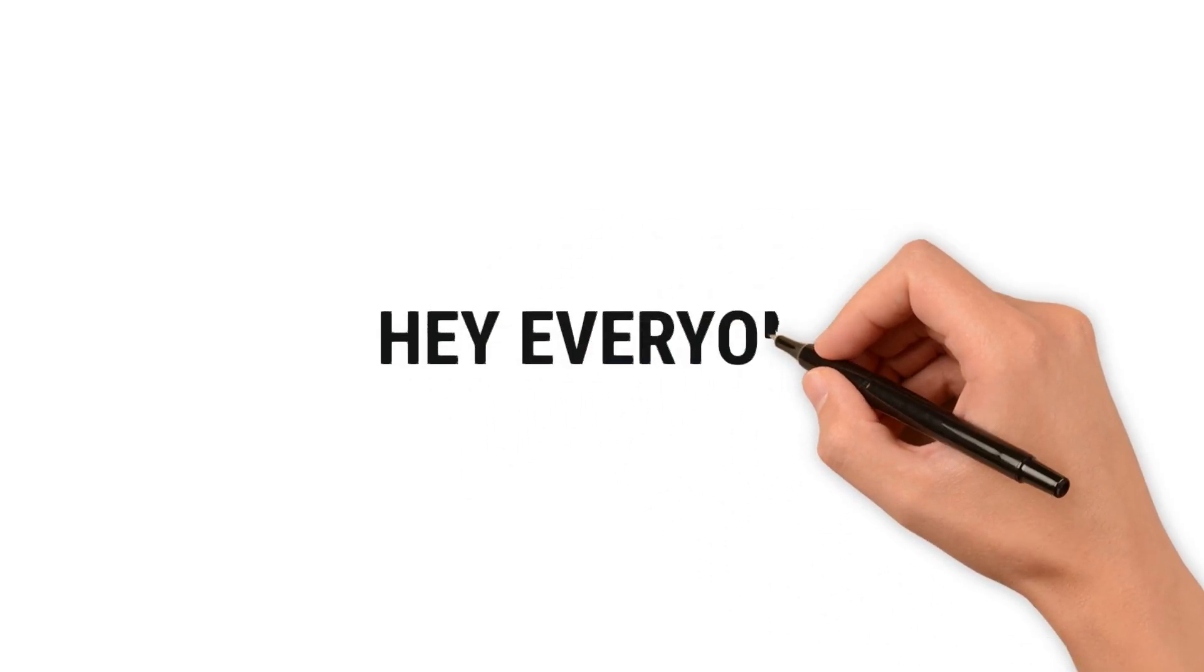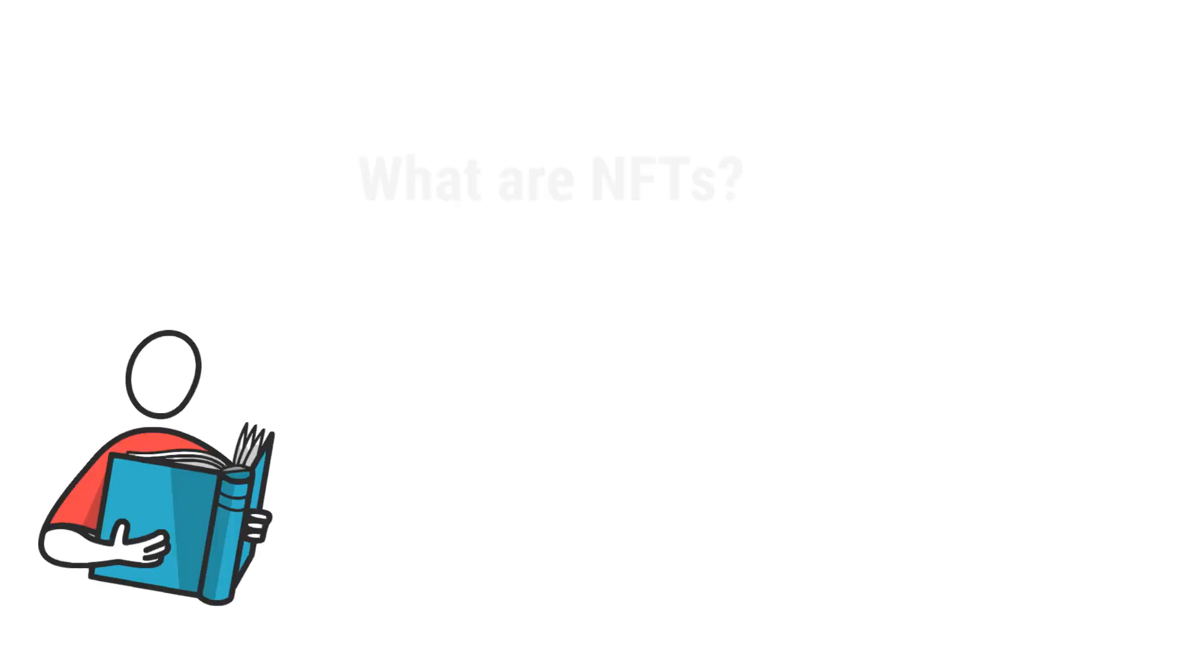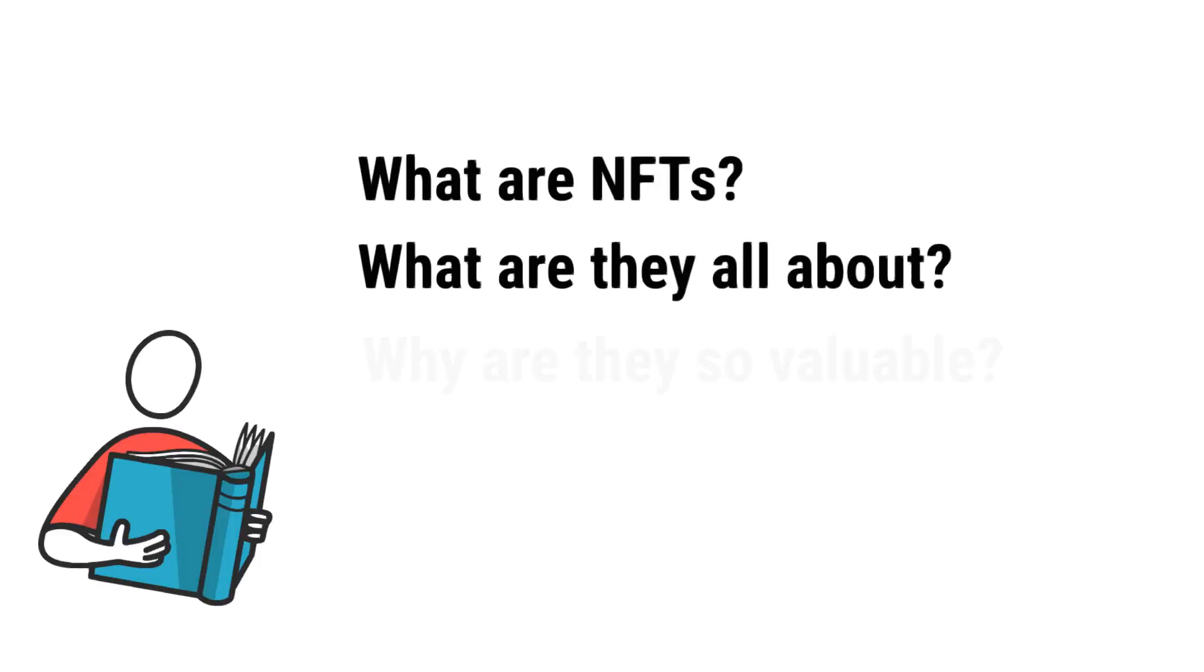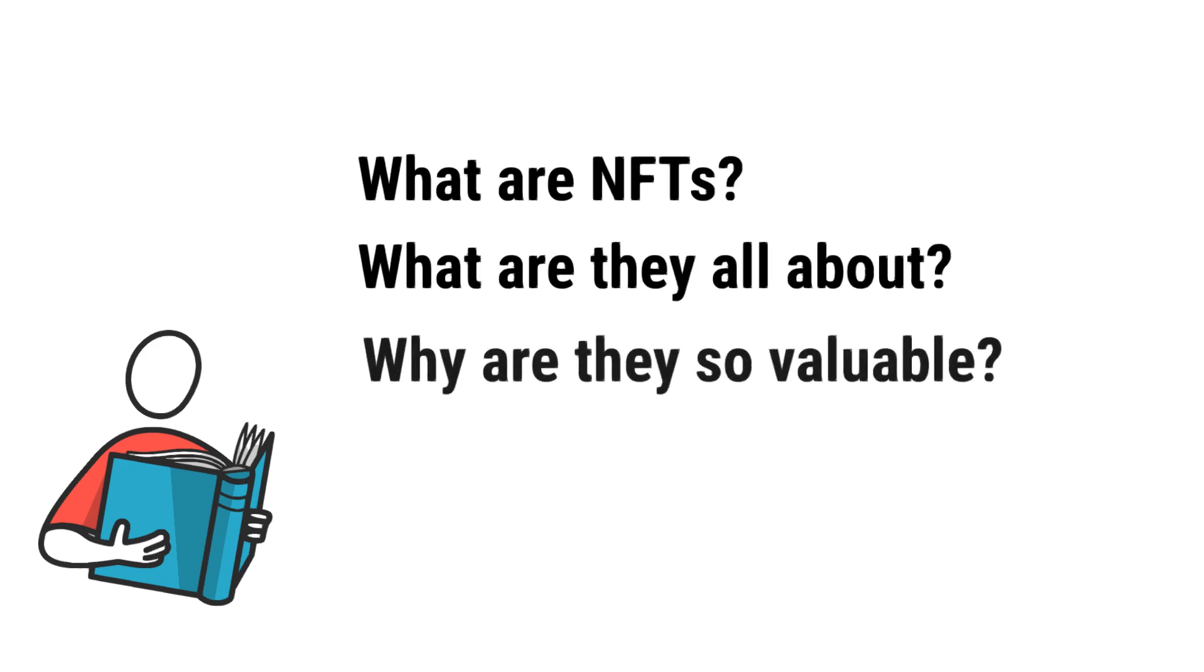Hey everyone, welcome to our channel. Today we'll explore what NFTs are, what they contain, and why they are so valuable. By the end of this video, all your doubts about NFTs will be cleared for sure. So let's get started.